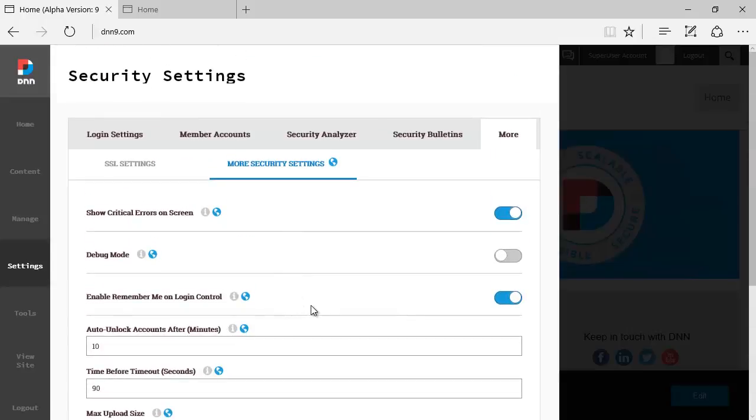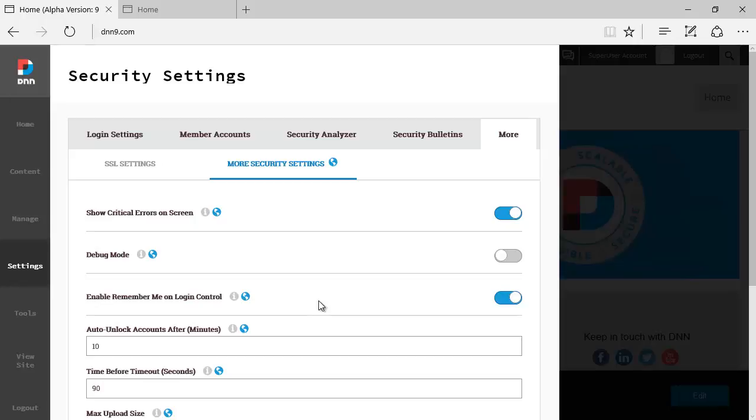I tend to think that this is one place that DNN Corp has done most of the changes, the reorganization of security settings, bringing them all together. Because before you never knew if it was under admin, if it was under host, so you were always scrambling to find security settings around. But this time around DNN9, it's all under the security settings umbrella.